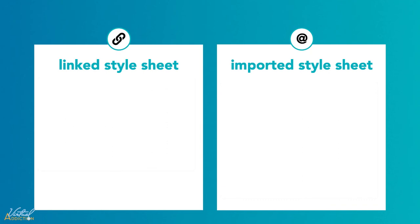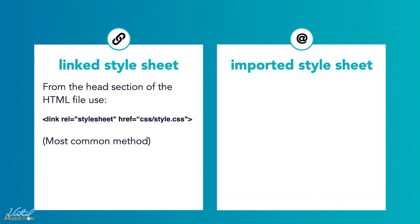It is worth mentioning that there are actually two ways in which you can attach external stylesheets, linking and importing. An external stylesheet can be linked to an HTML document using the link tag. The link tag always goes inside the head section, as I just demonstrated.